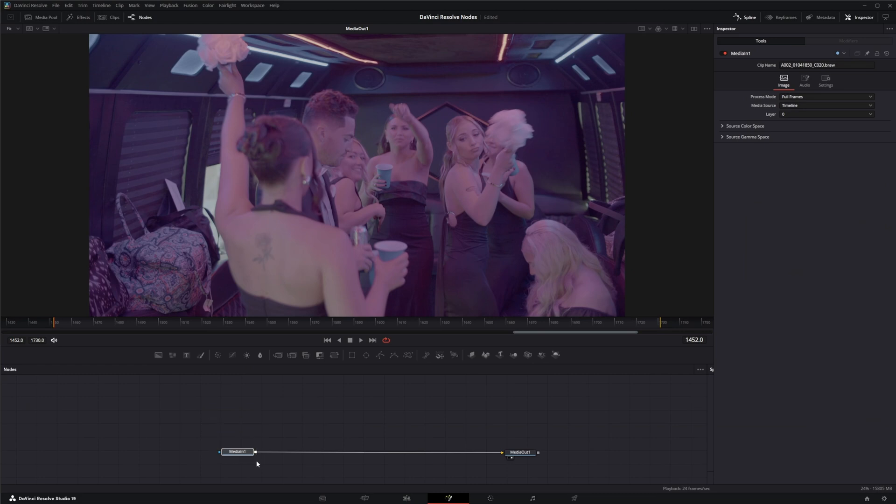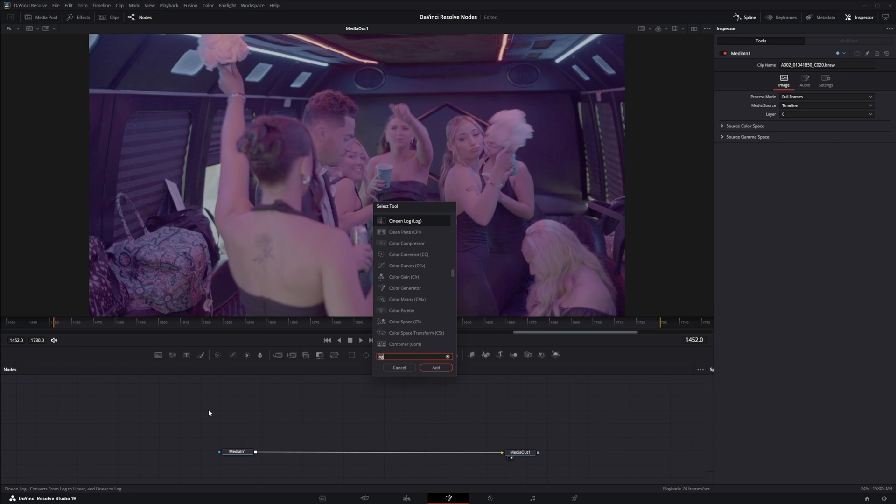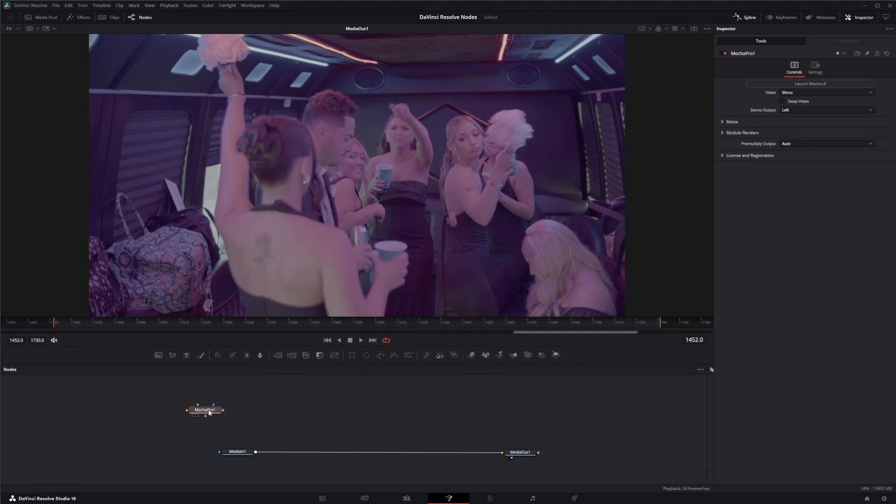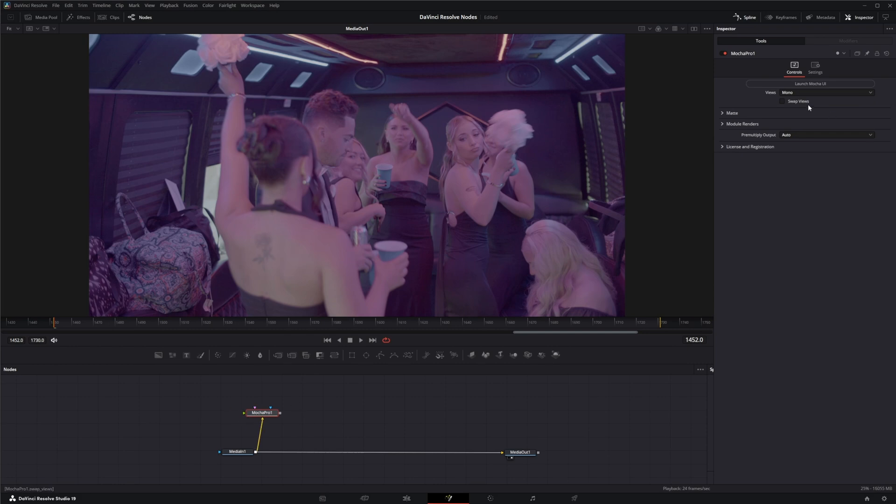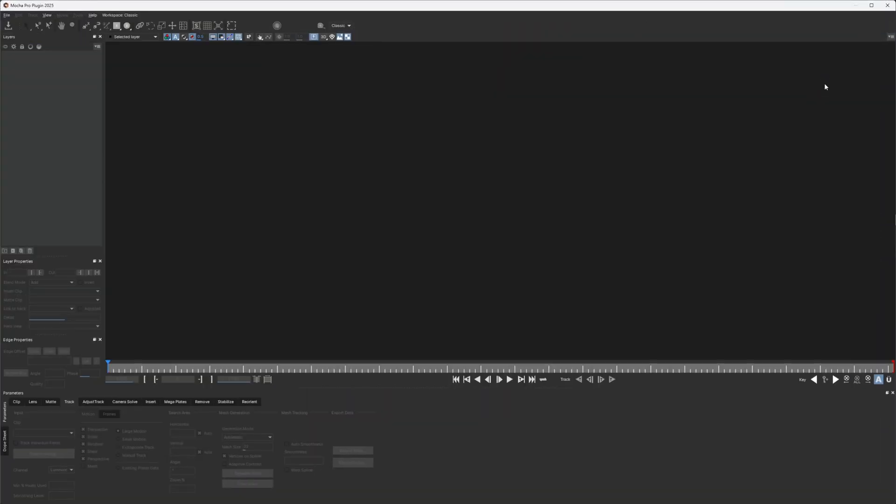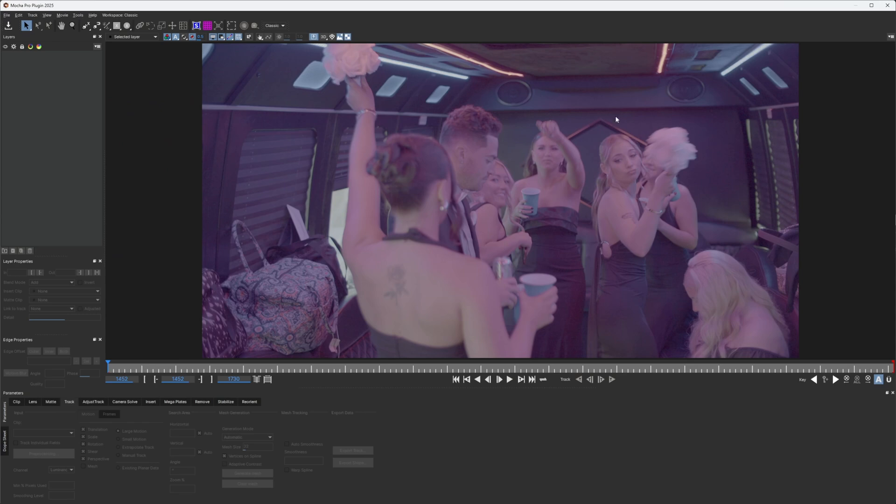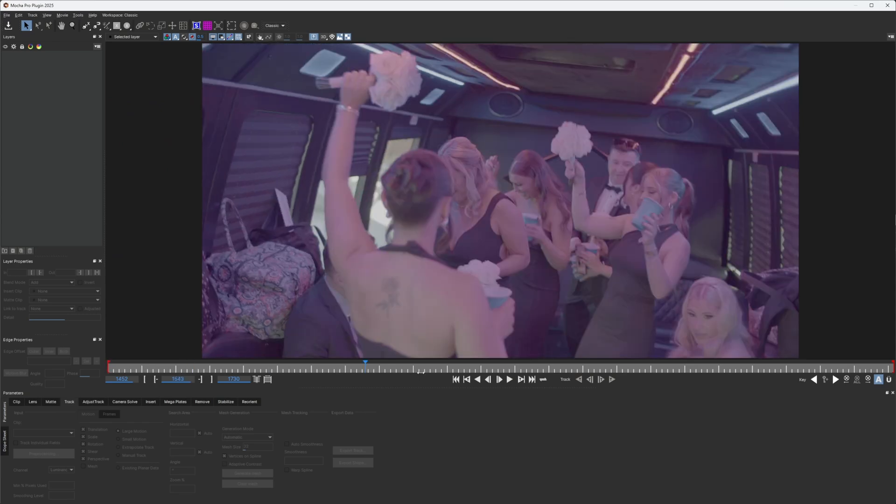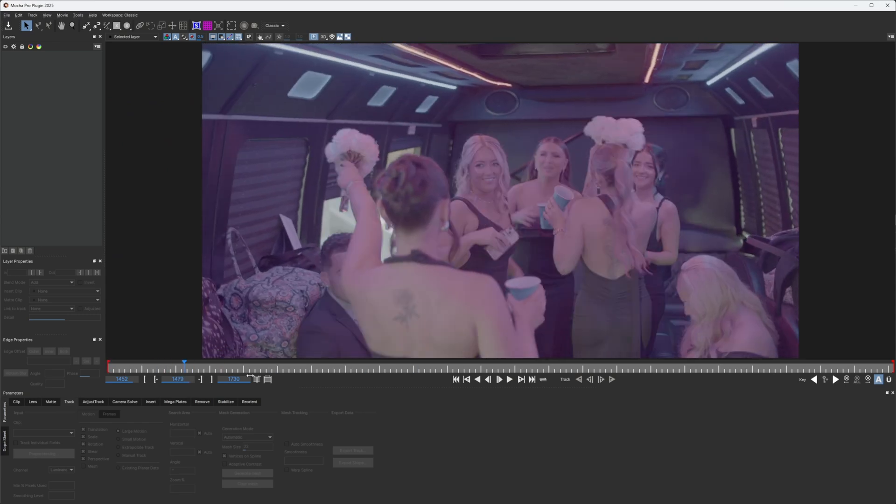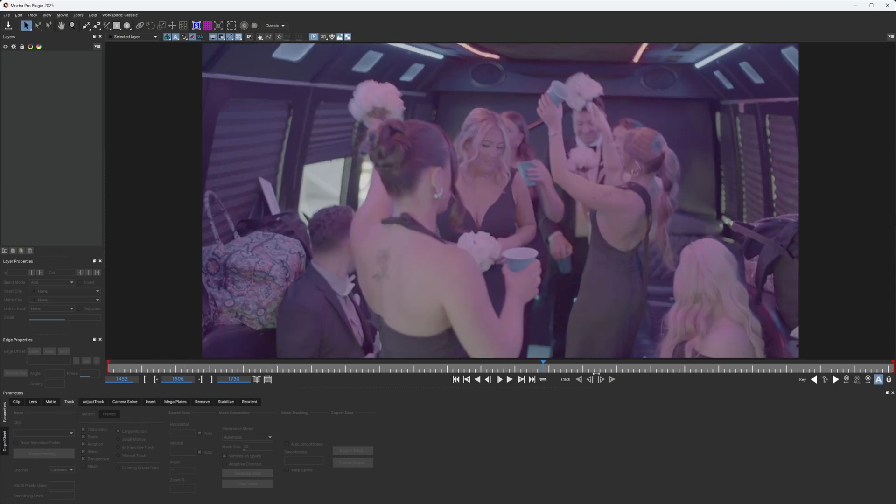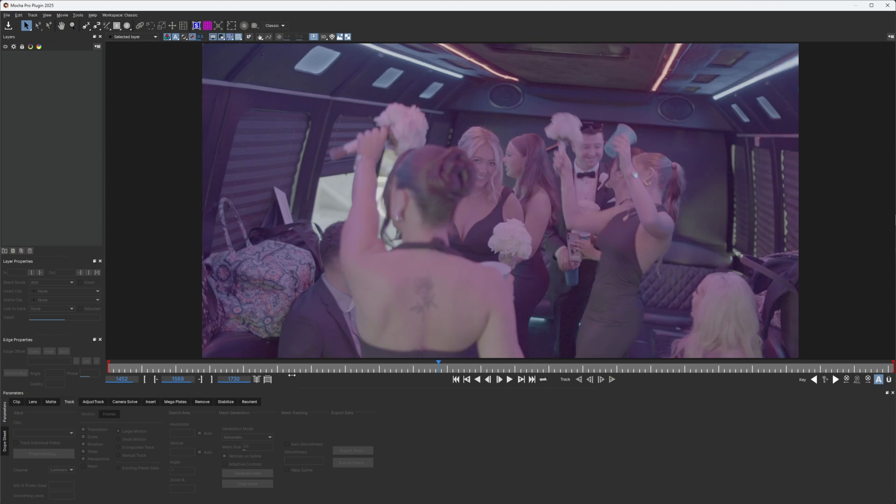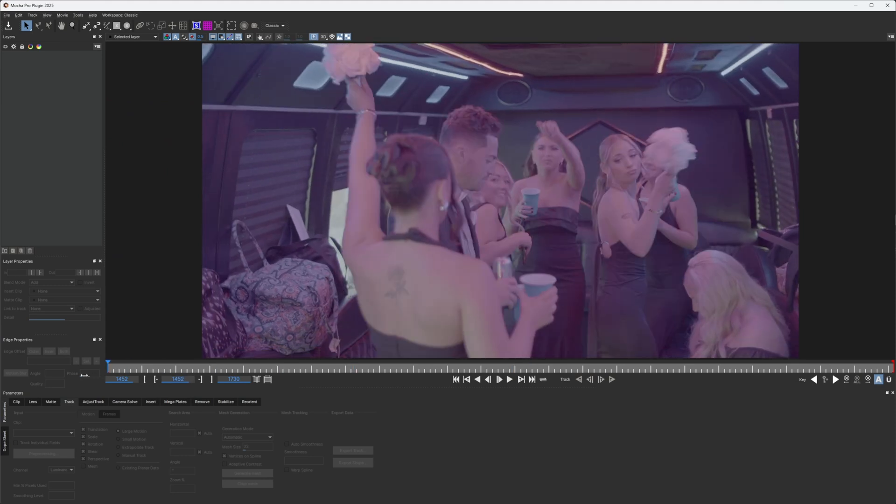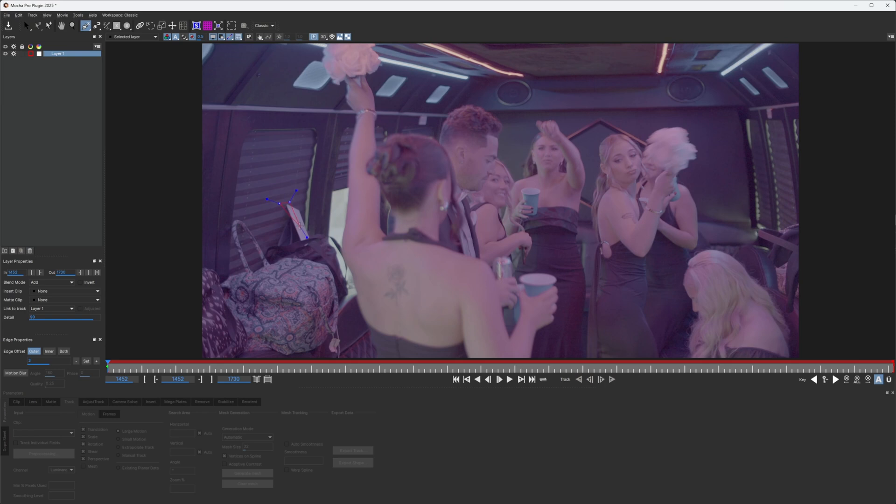But the problem is it doesn't transcribe into Fusion. So this would still be unstabilized even if we stabilized it in the edit tab. So before we go any further, I'm going to stabilize this real quick. So I'm going to bring in a Mocha Pro node and launch Mocha. Alright, so I'm going to grab a couple of tracks on our footage here.